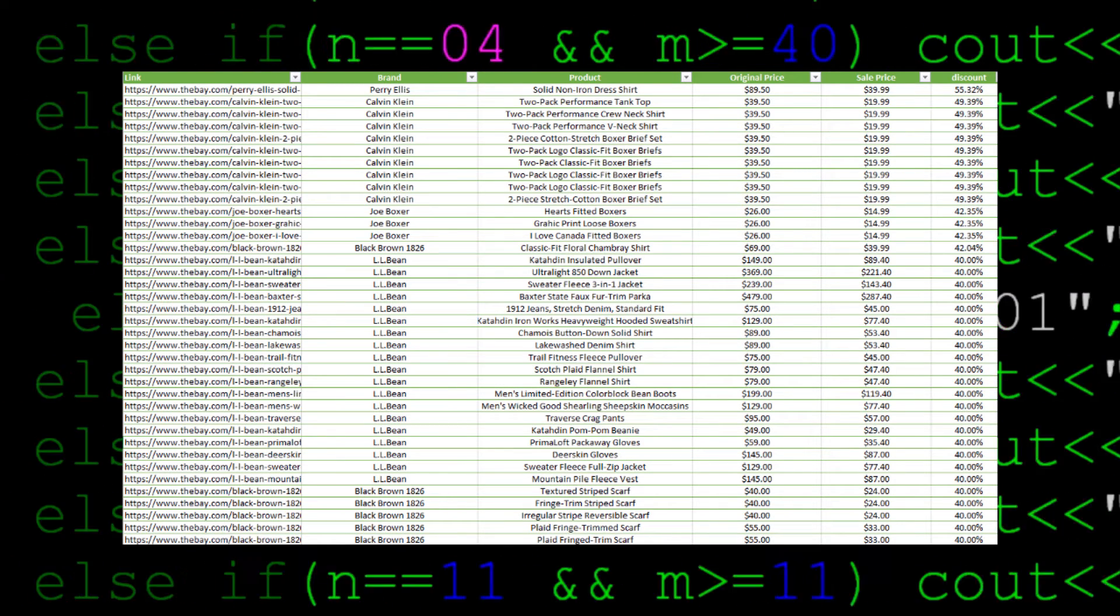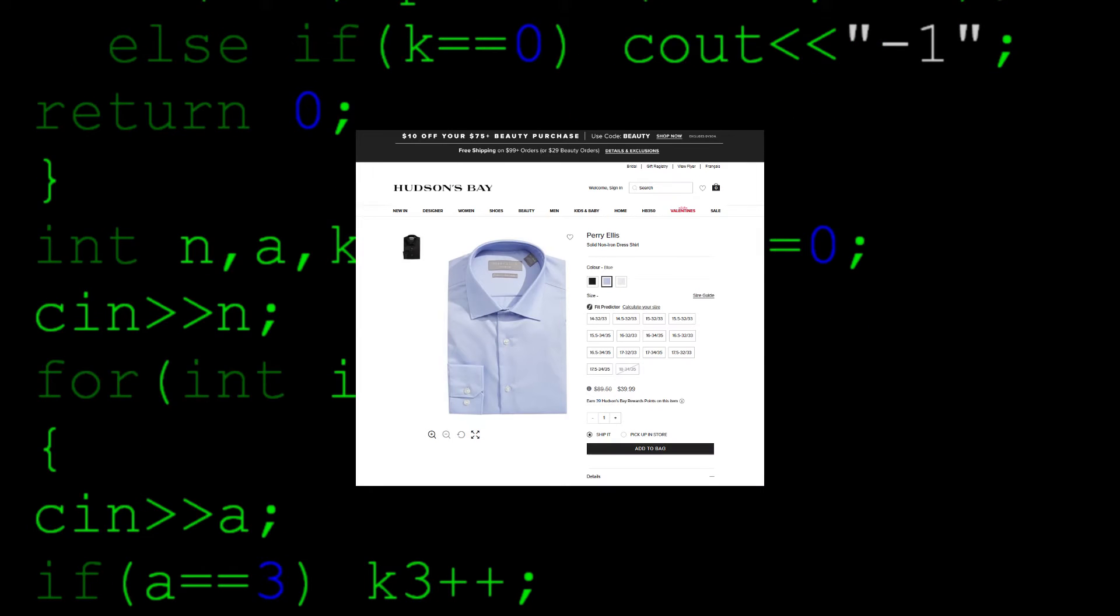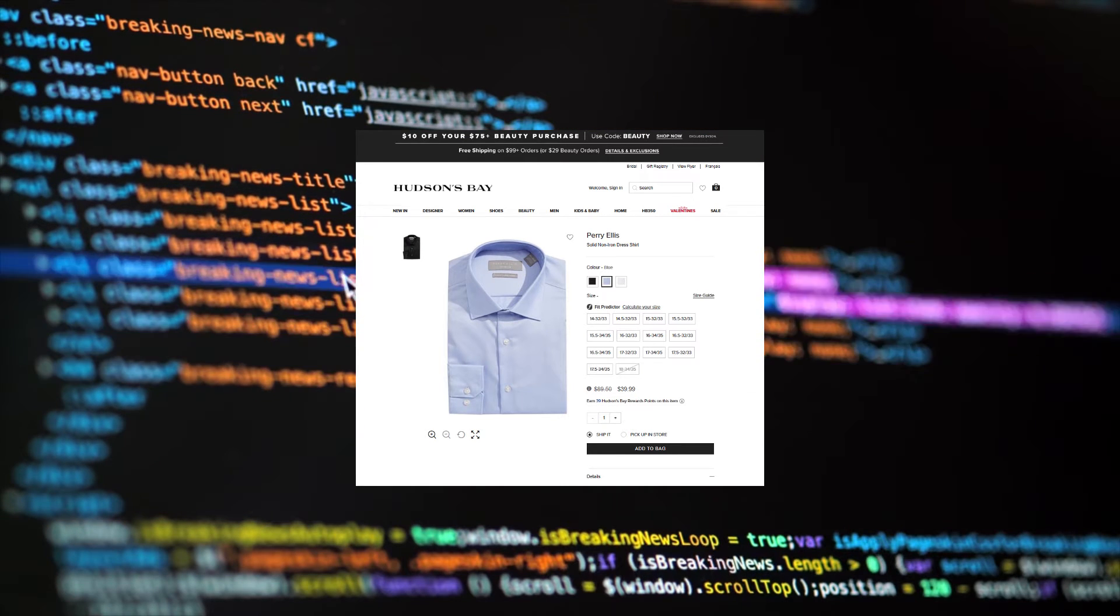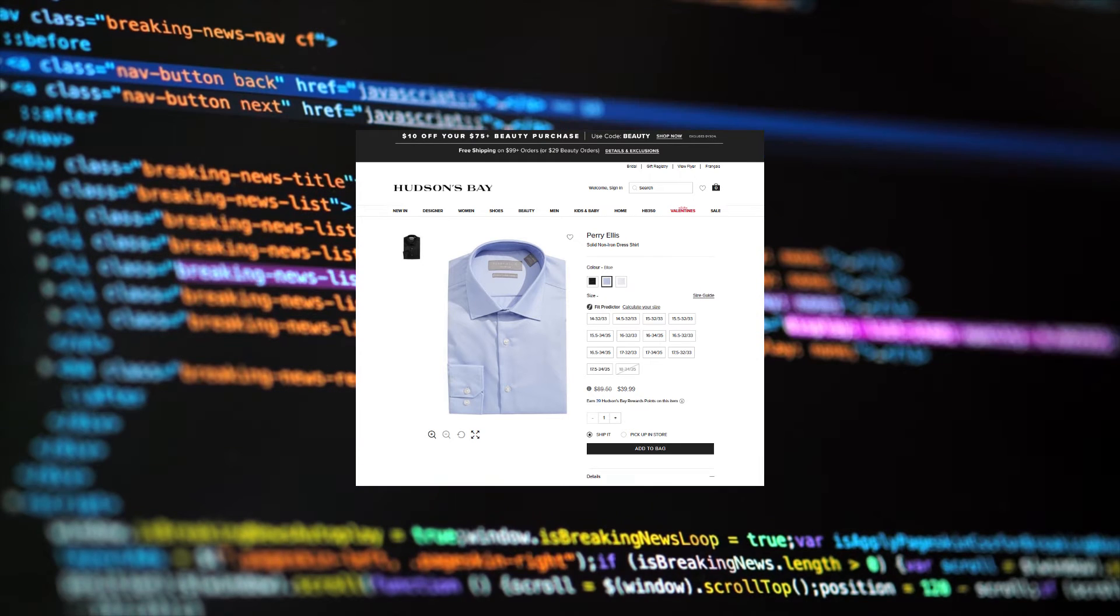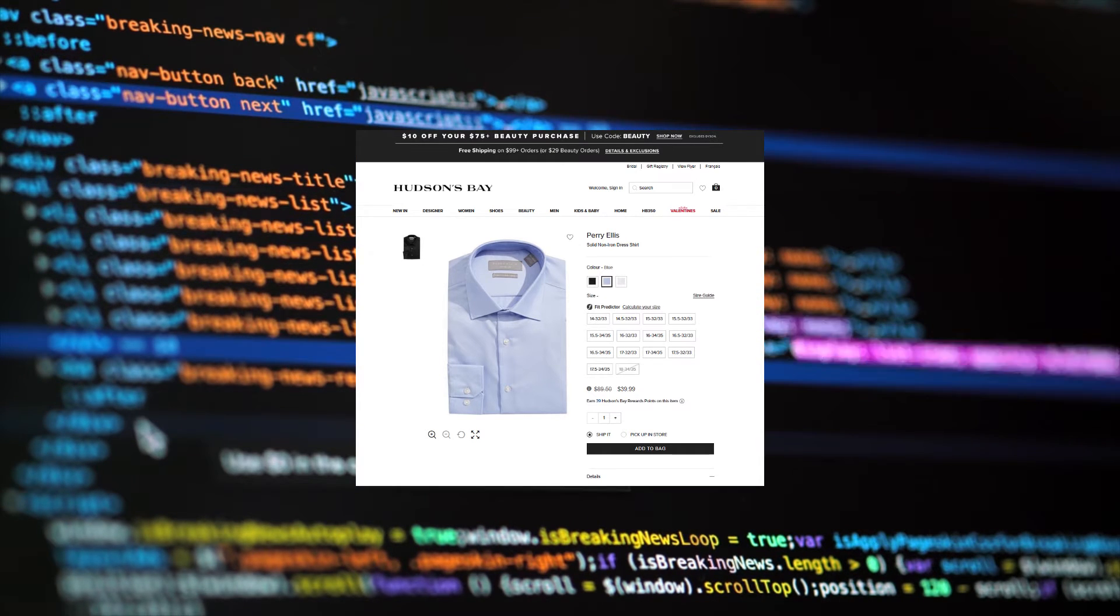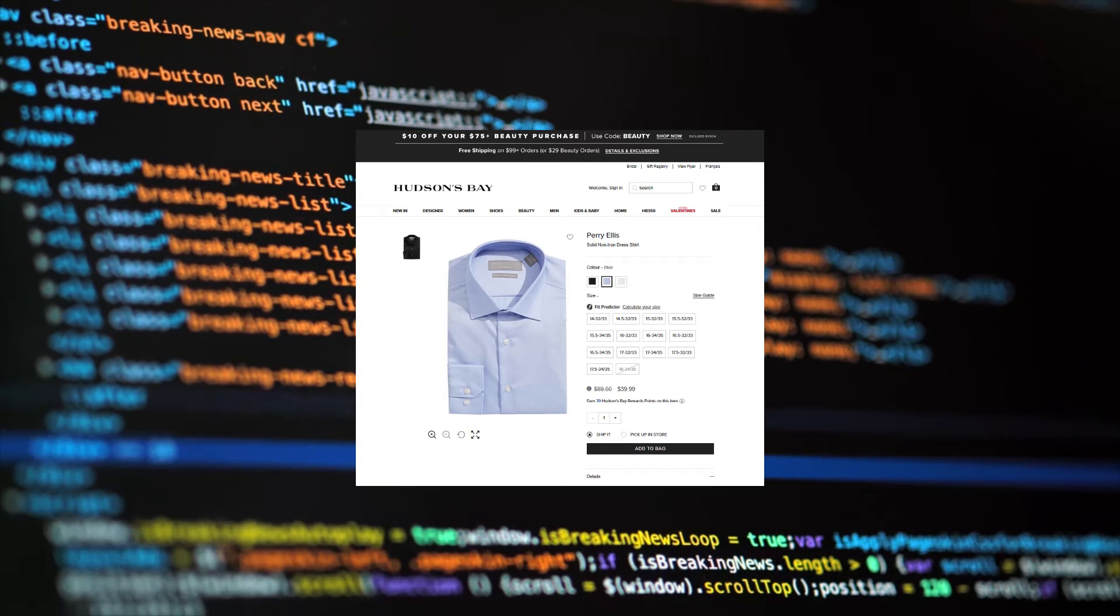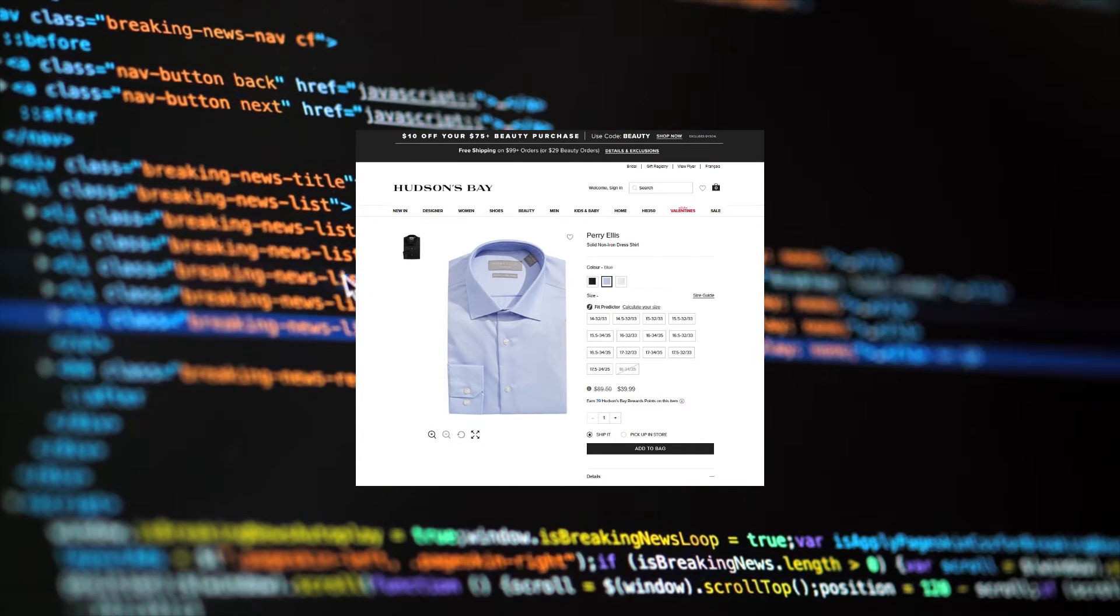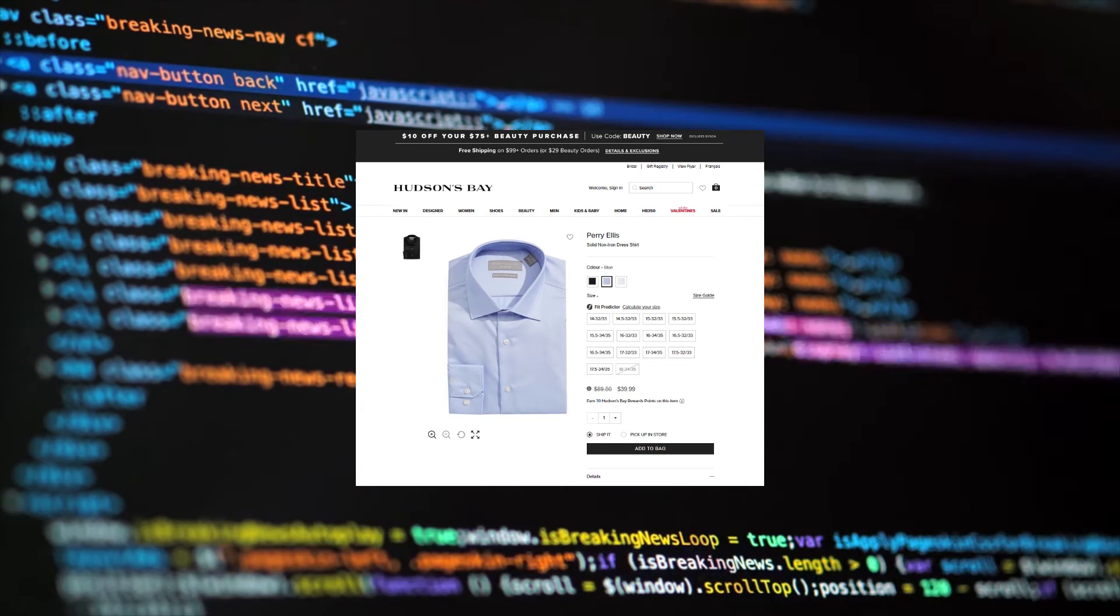That would be the Perry Ellis solid non-iron dress shirt. This sale price is only a limited time offer, so the price for this shirt will eventually go back up to around $90. So if I were to buy it now at $40, then sell it at $30 below its original at $60 when the limited sale ends, I would still make a profit of $20.